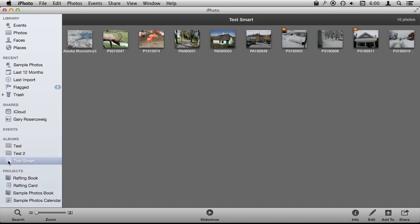Then I have got in this test smart, this album called Test Smart, I have all these photos. These were all taken with that camera.